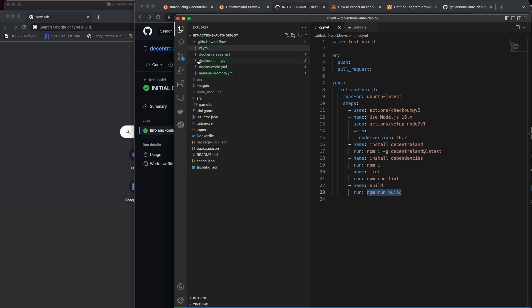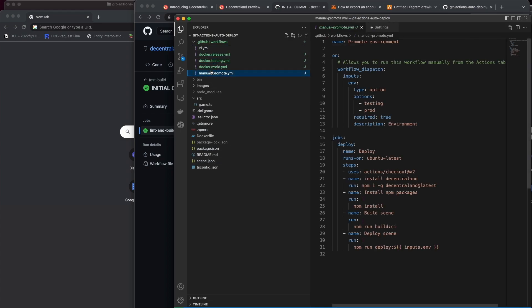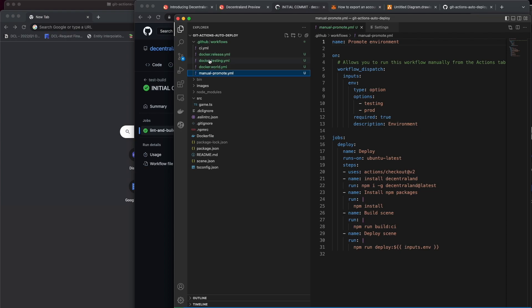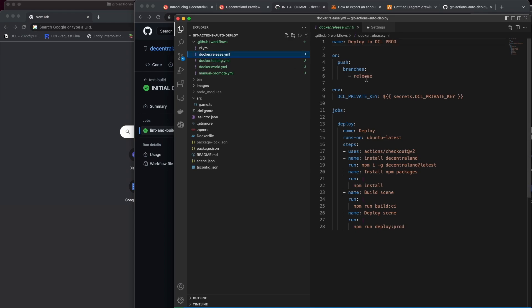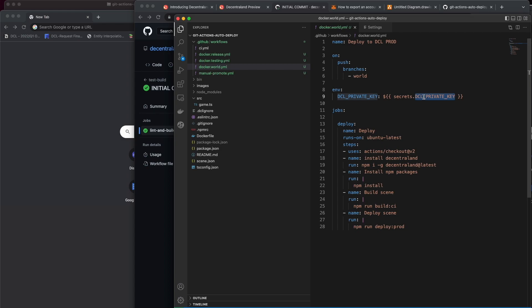So next, I have these new ones. I want to introduce deploying using branch names. So I want to deploy to peer testing when I merge to a branch called testing, I want to deploy live when I merge to a branch called release, and just because we introduced worlds, I want to deploy to my world when I merge to a branch called world. Now worlds is its own thing I'll get to in a minute. Notice it has to export this variable which the CLI needs from a secret that we create. I'm going to actually call this my worlds private key so that I can differentiate it from the scene in world one.